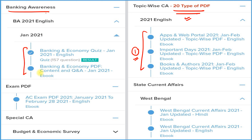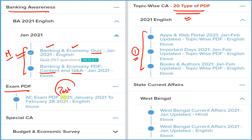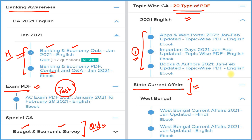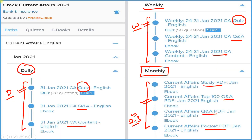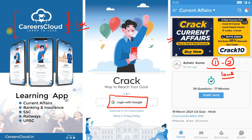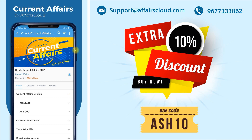If you are a banking student, we provide three things: detail, question and answer format, and a quiz section — all related to banking and economy, which you can attempt on a monthly basis. To cover all past current affairs of 2021 from a single PDF, use the exam PDF. We also provide a detailed budget and economic survey with expected questions and answers. For state exam aspirants, we cover every state and union territory. All these come under one subscription. Subscribe for two years if you are just starting, and use code ASH10 for a 10% extra discount.